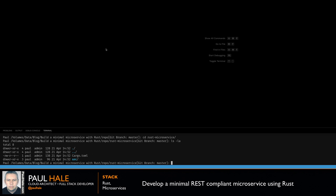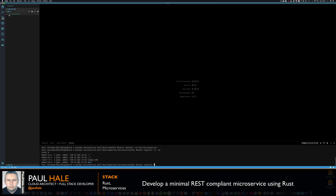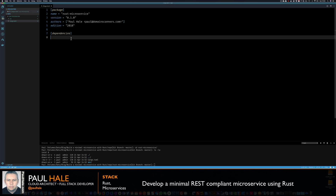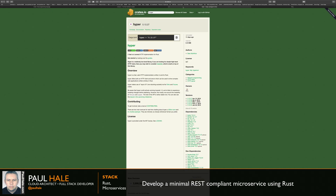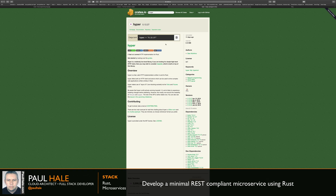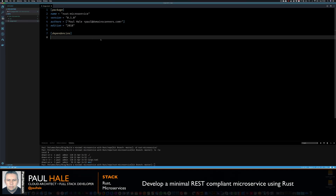Now we're going to add the Hyper crate dependency in our toml file. You can edit the toml file directly, but you need to know in advance what the version number is of the crate you're going to add. To do that, you can go over to crates.io and look up each crate and dependency you're adding, which can be a bit of a pain if you've got lots of dependencies.